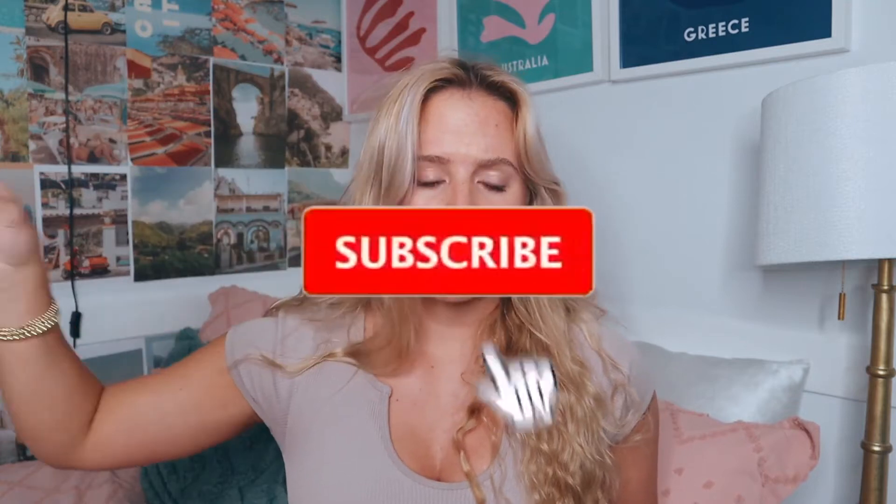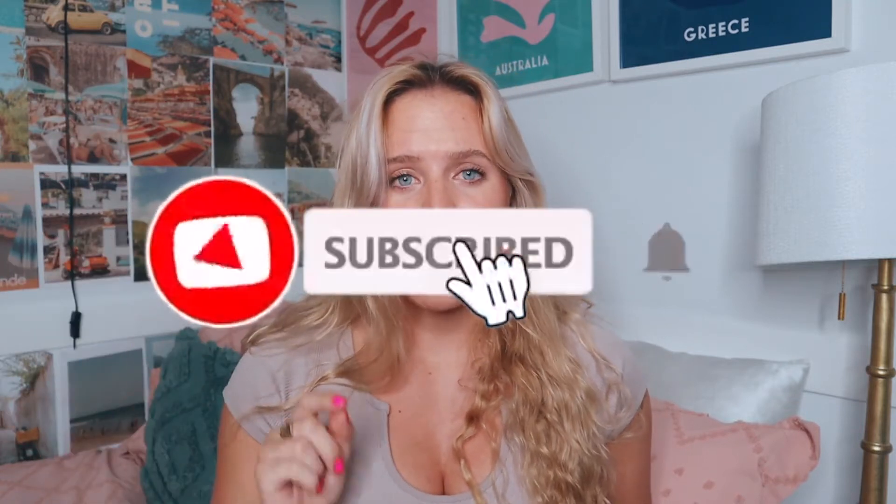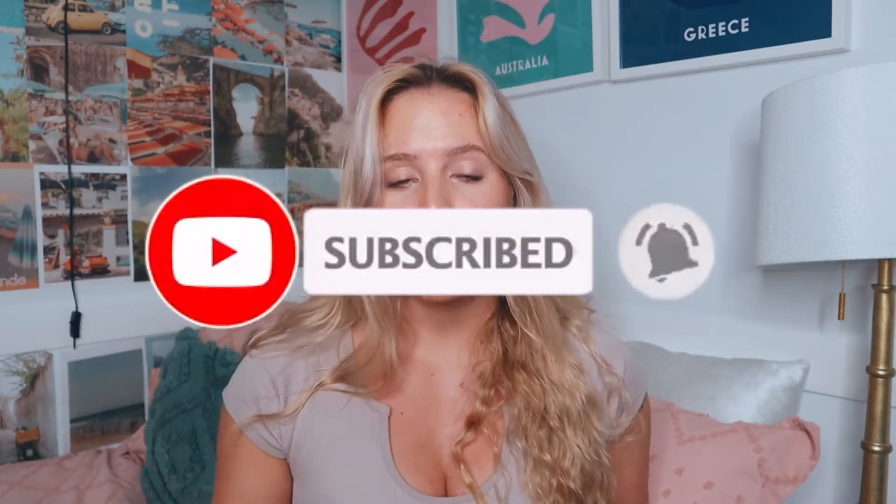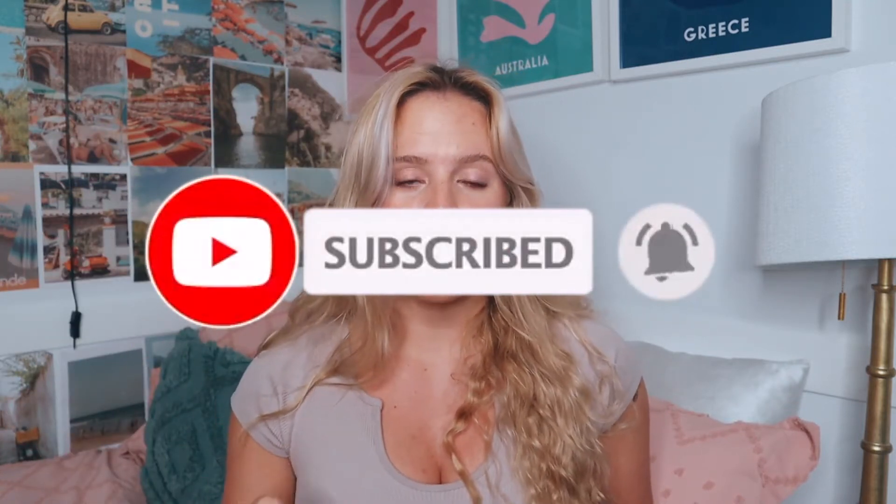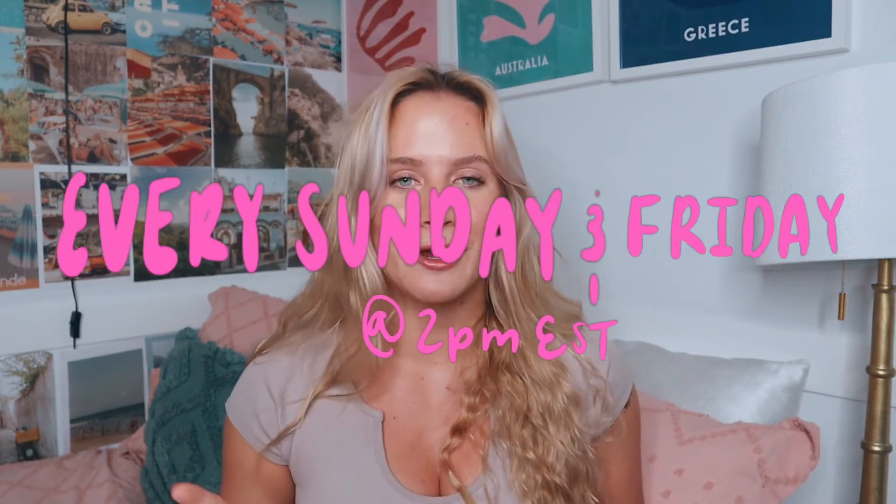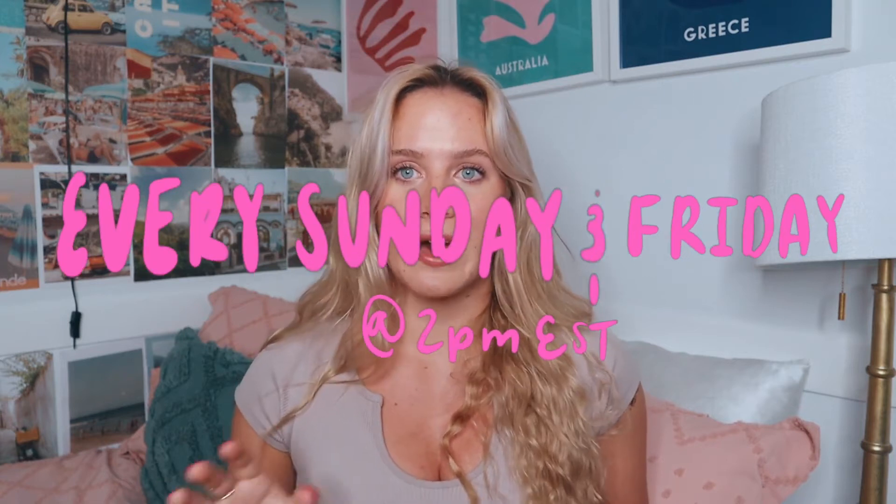But we're gonna just hop into my Notion tour. Make sure to subscribe and hit that notification bell because I'm posting two times a week in August - every Sunday and Friday at 2pm Eastern Standard Time. I have a lot of good content coming this month, that's why I'm posting twice a week and really trying to get out as much content as possible for you guys.